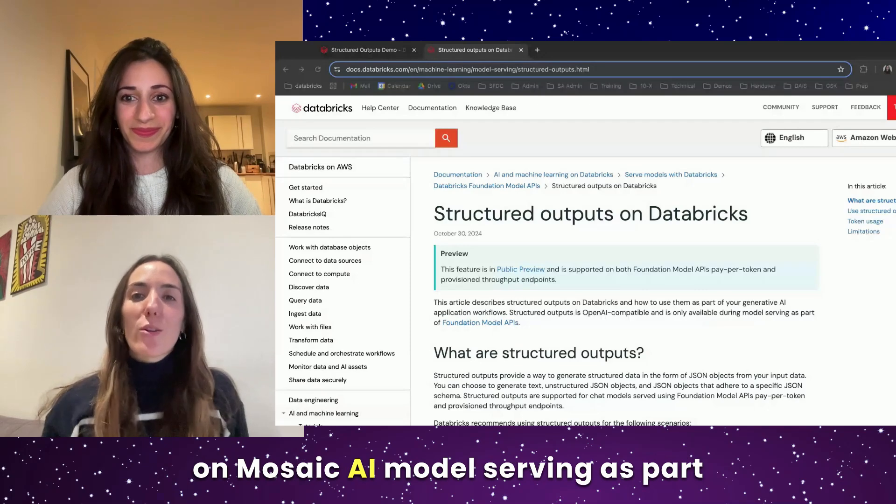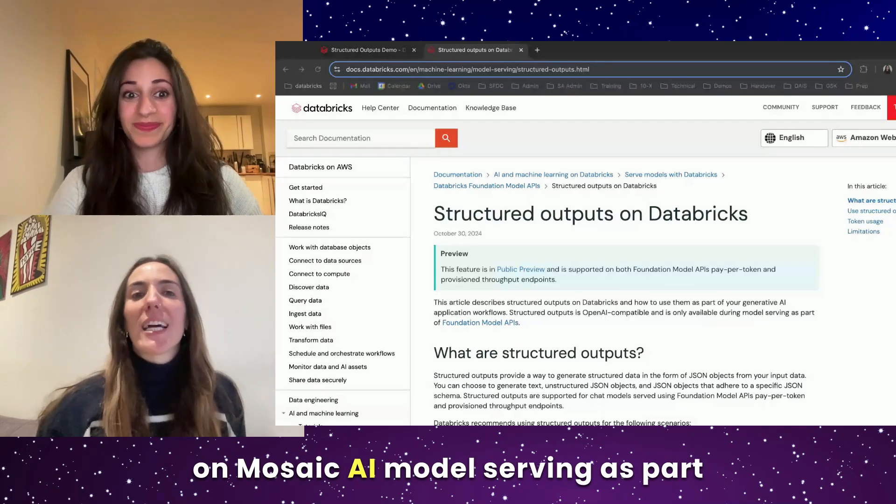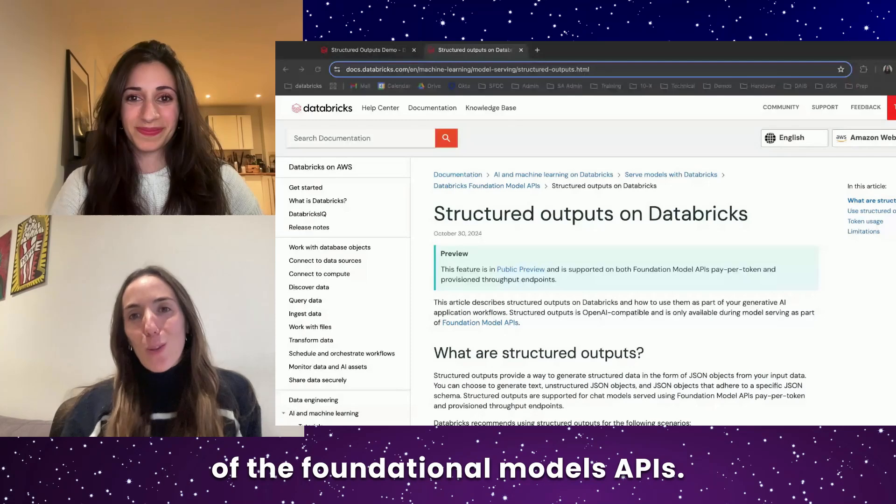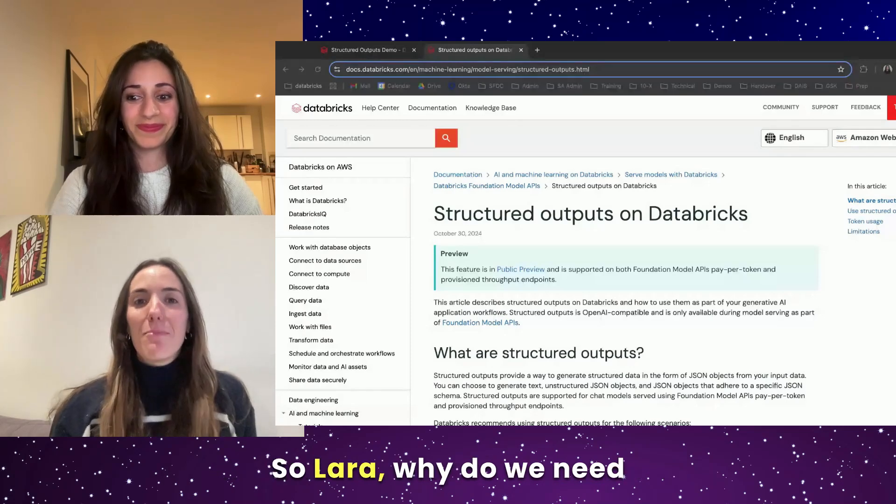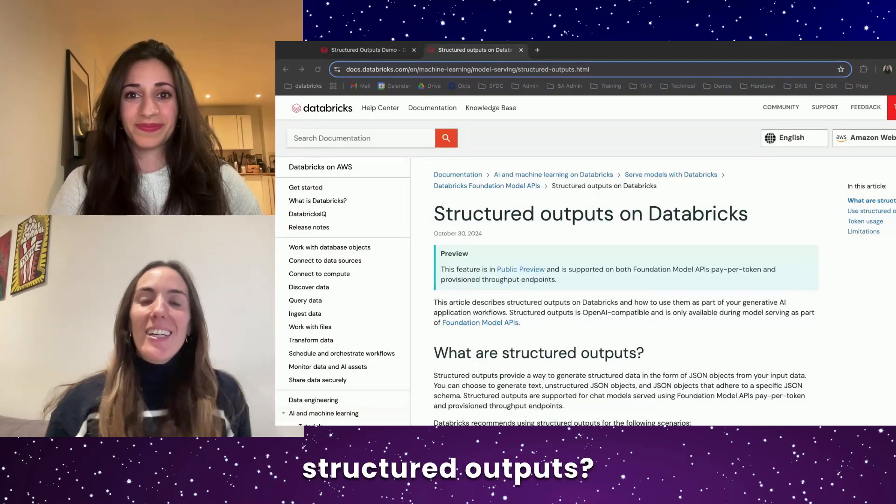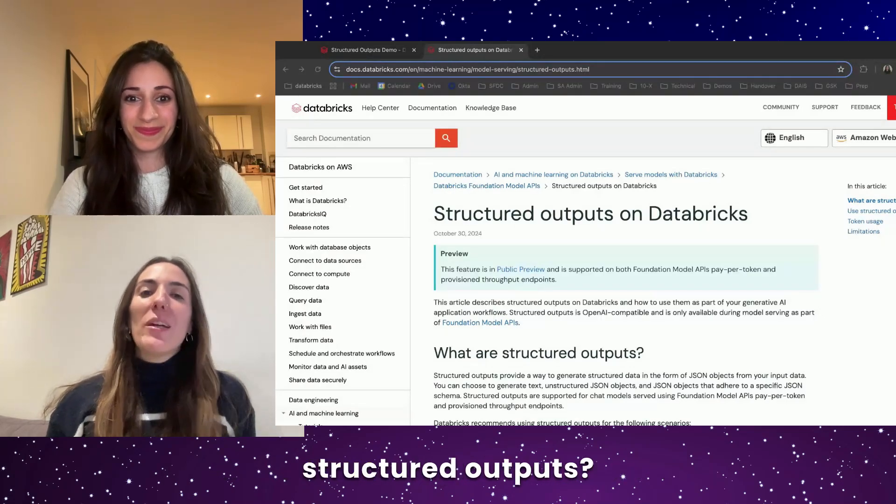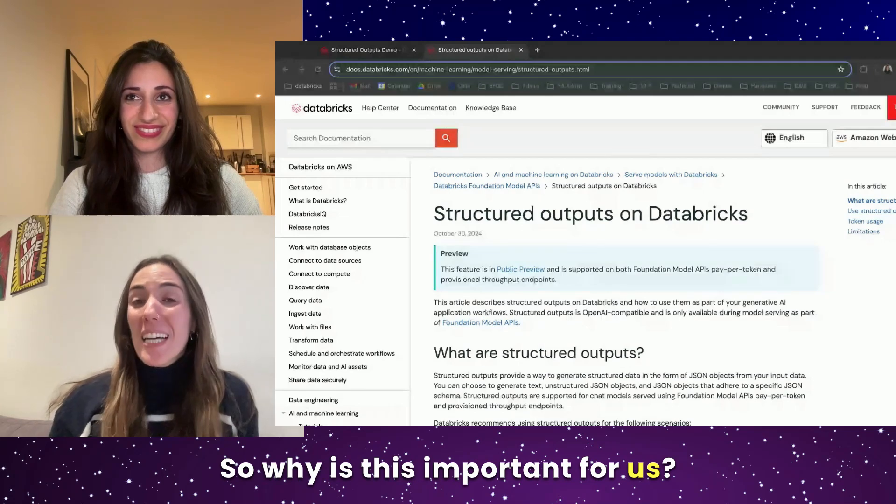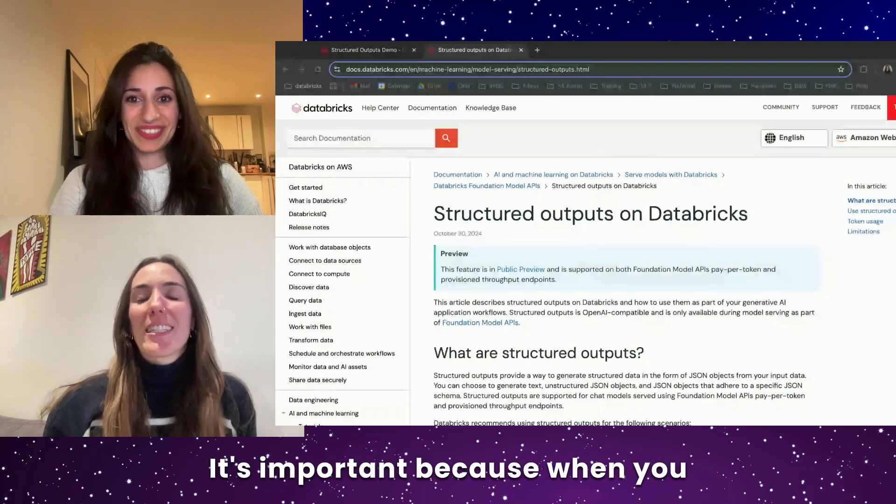Structured outputs are now supported on Mosaic AI Model Serving as part of the Foundational Models APIs. So Lara, why do we need structured outputs? So why is this important for us?